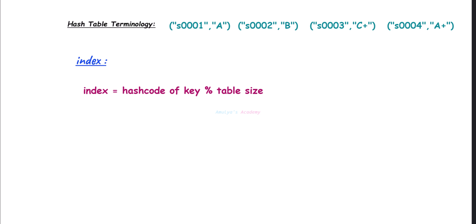That is, we will use this formula to find the index. Here in the above example, we got the hash code for key S0001. Now if I take table size as 10, then we will get index as 8. This key-value pair will be stored in index 8.